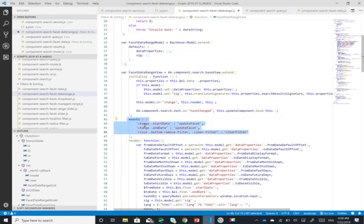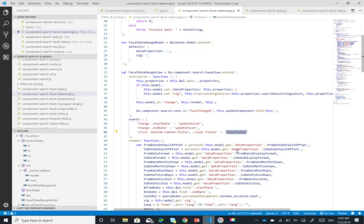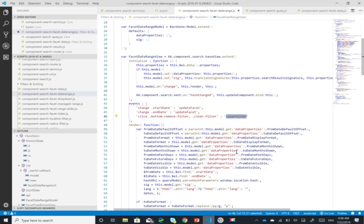So on change of the start date will invoke the update facet. On change of the end date will invoke the same function. On click of the button remove filter or the clear filter will invoke the clear filter method.